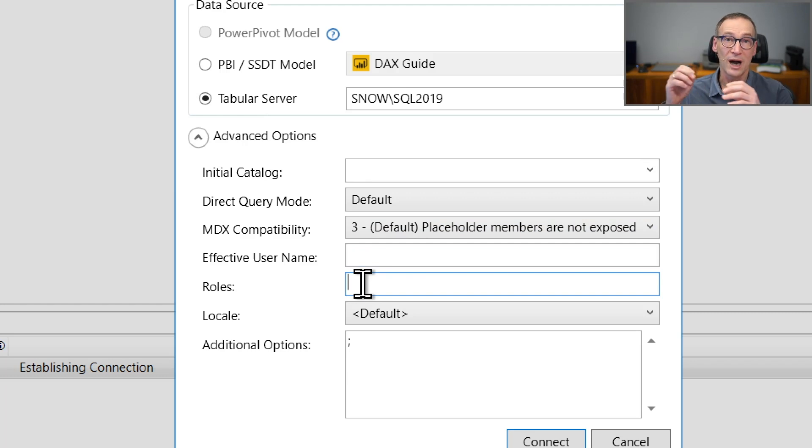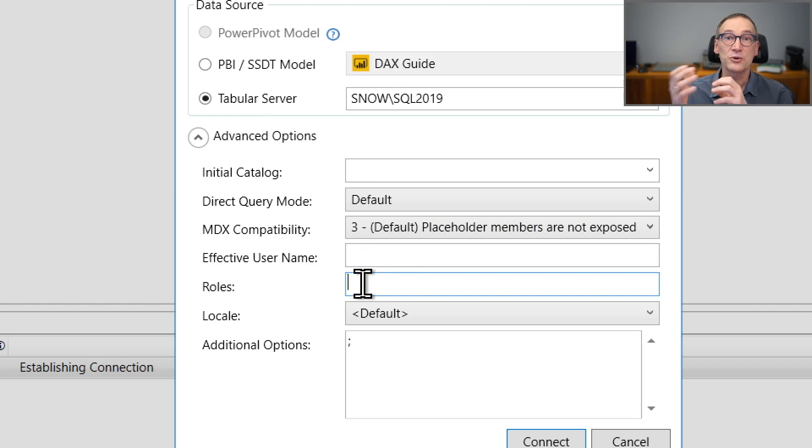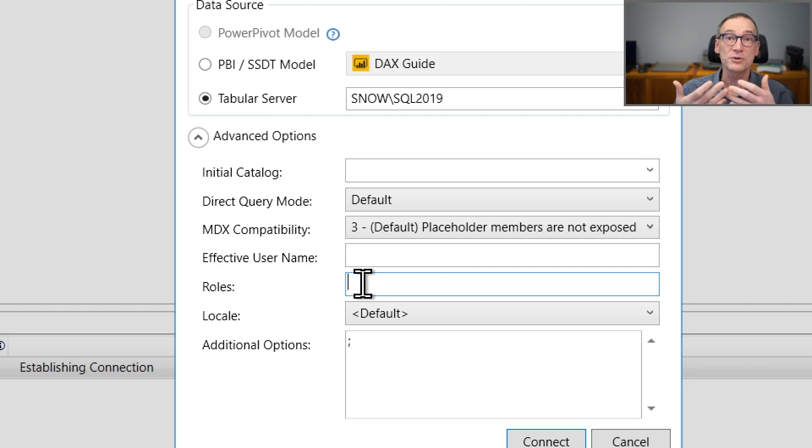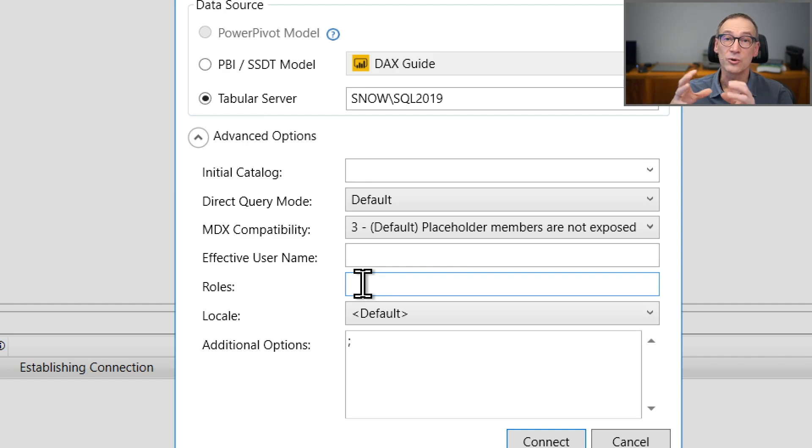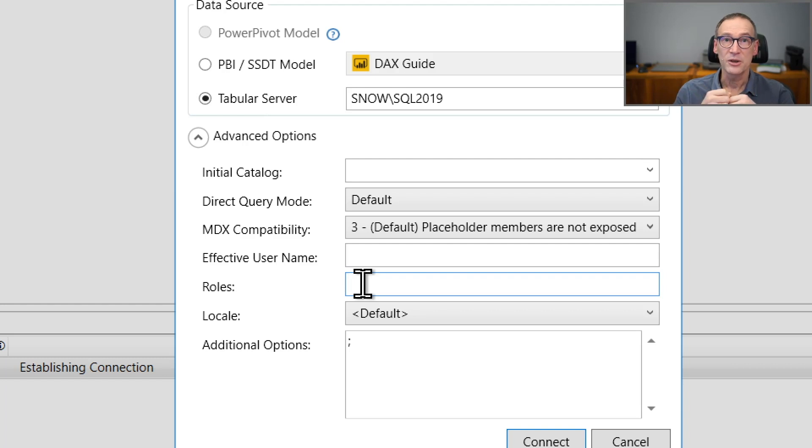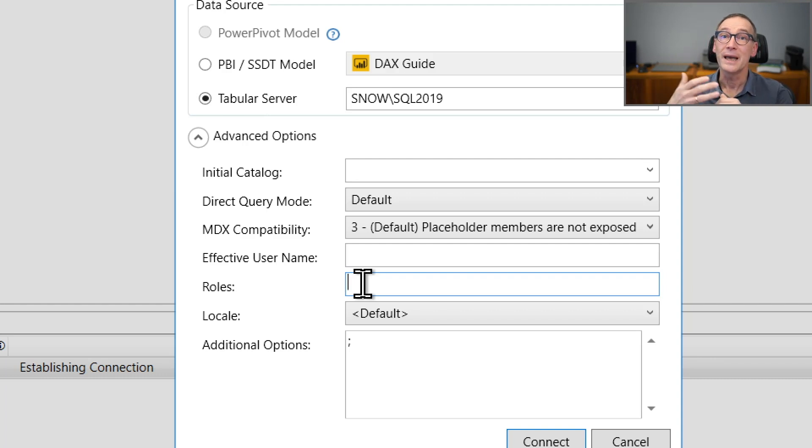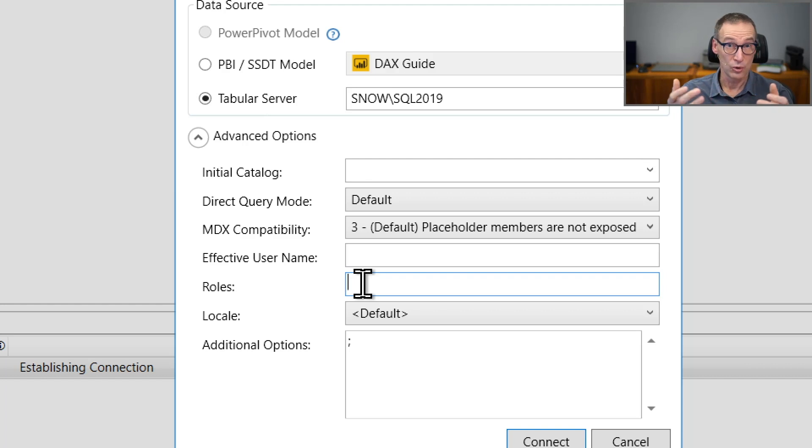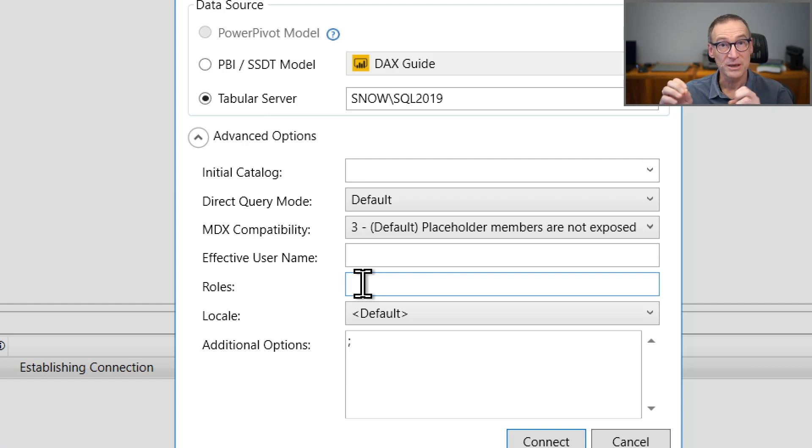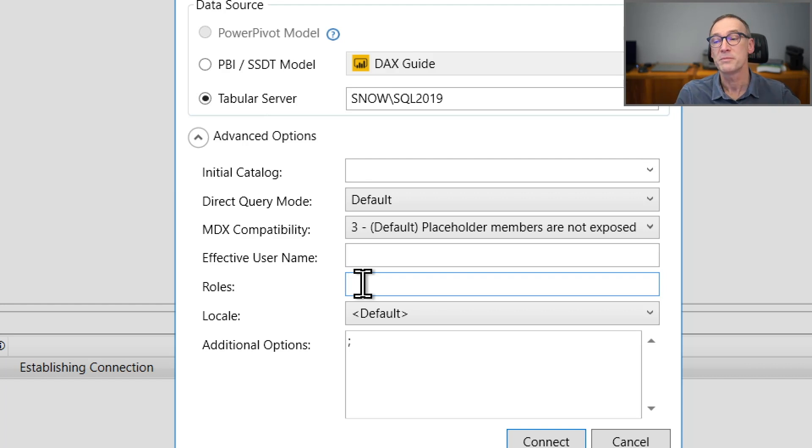If you are an administrator of the database, you can open a connection impersonating another user or impersonating a list of specific roles. And this is extremely useful whenever you need to check a query as if it was executed by another user or under a specific role. Or if you want to analyze the performance of the security model you have implemented in your model.